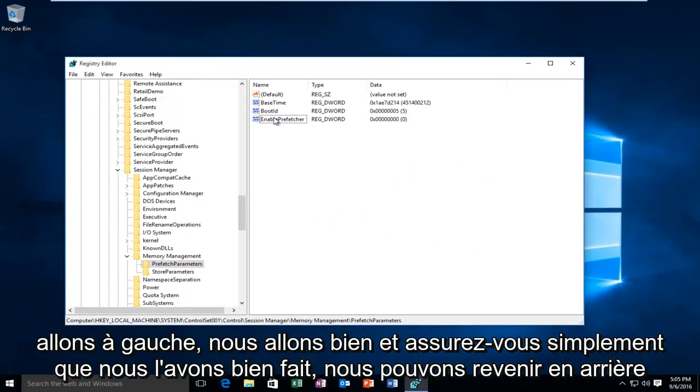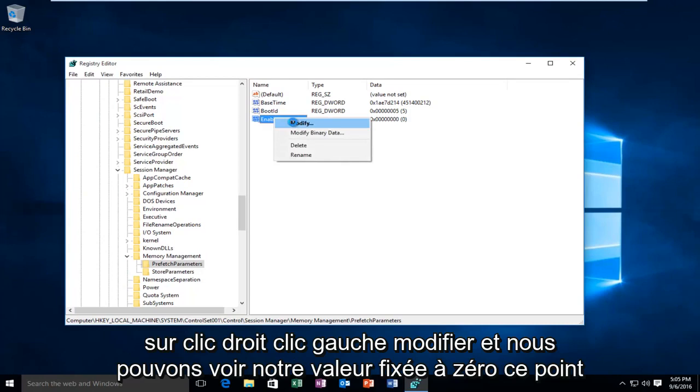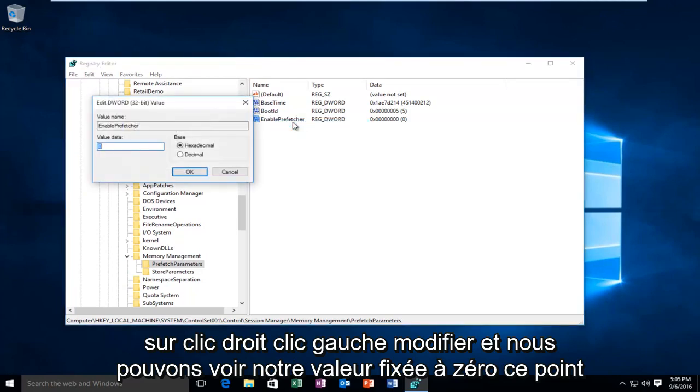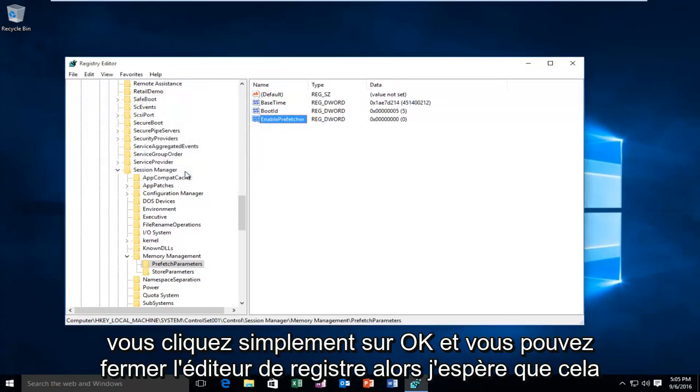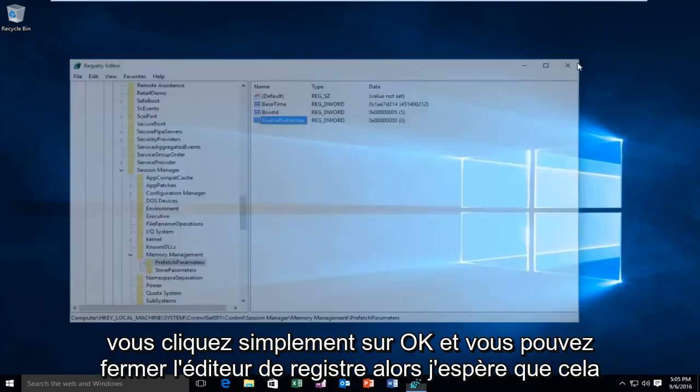And just to make sure we did it right, we can go back on, right-click, left-click Modify, and we can see our value is set at 0. At this point you just click OK, and you can close out of the Registry Editor.